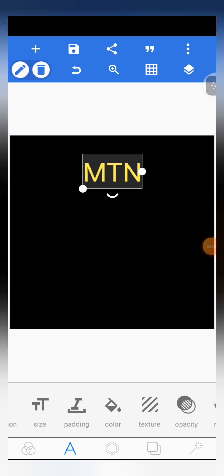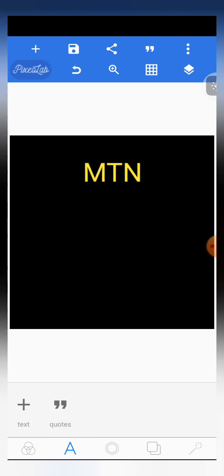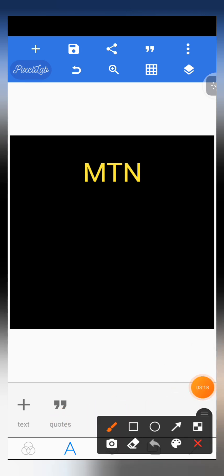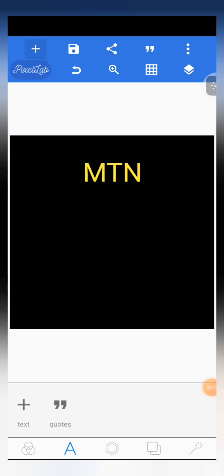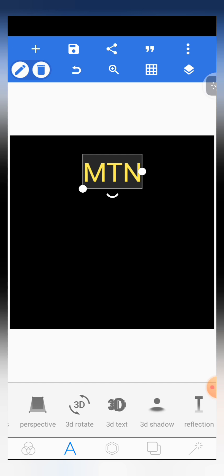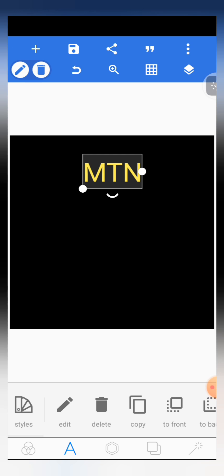Sometimes when you write the text you don't see the editing features. If you don't find the editing features, just click on the text to activate it so that you see all the editing features. Make sure you click on it to activate it.